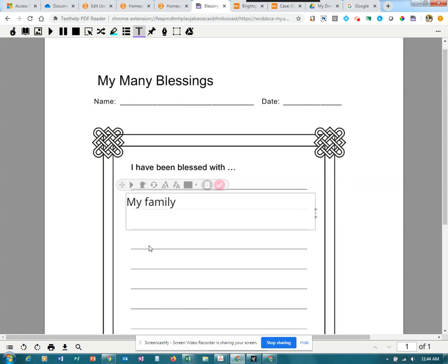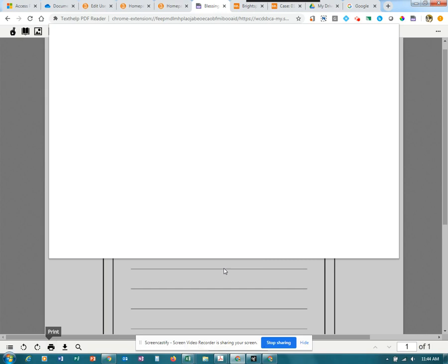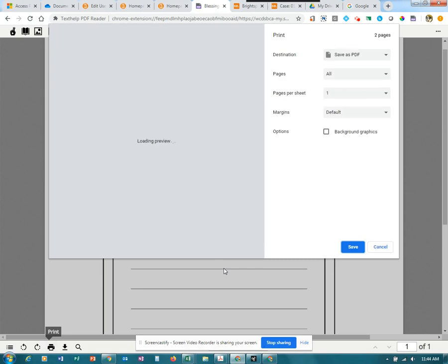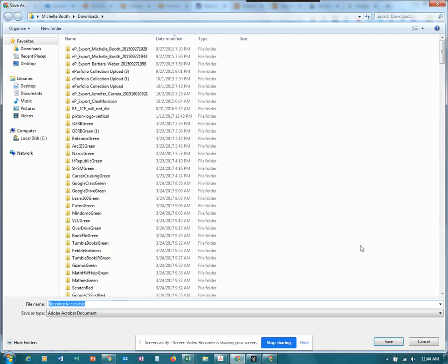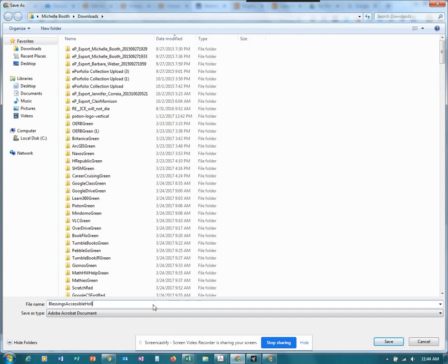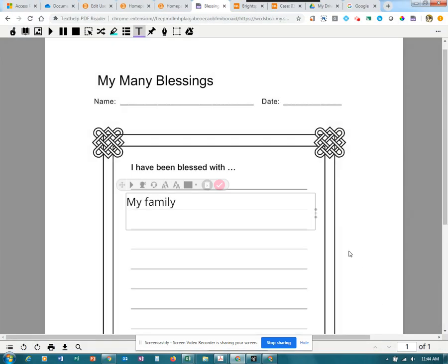When I'm done, what I will do next is I will not download, but I will print it. Want to make sure that I'm printing it as, saving it as a PDF. Whatever name you want for the students to use. And the file has been saved.